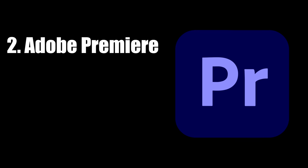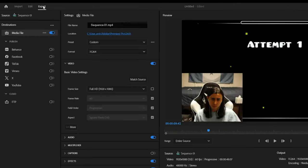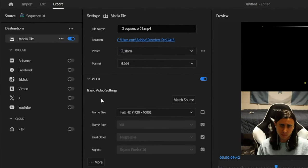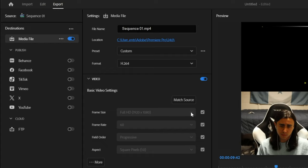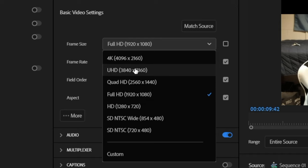Adobe Premiere Pro. This is a very simple one. Just go straight up to export, and then go to frame size. So this may be checked off for you, and you won't be able to edit it, so make sure you uncheck it here so you can edit the frame size. Go here, and then click UHD.